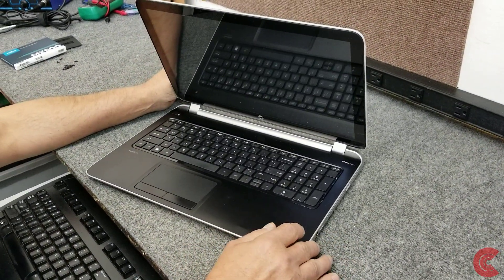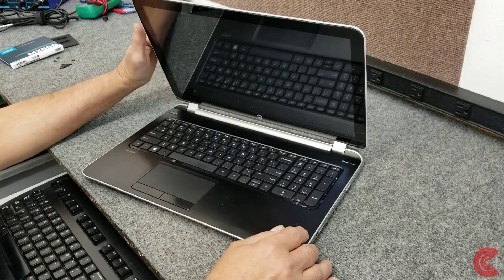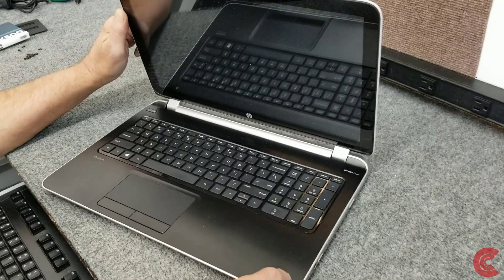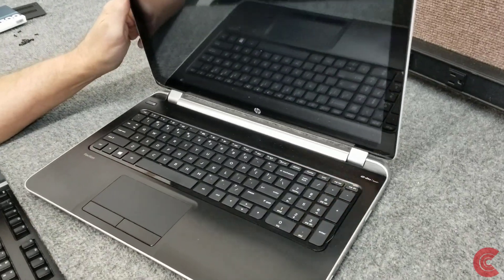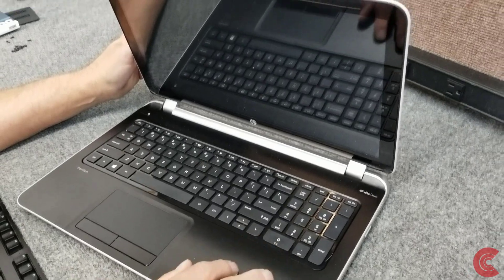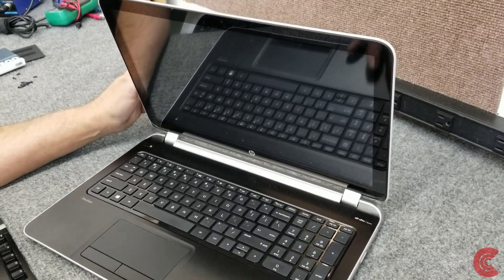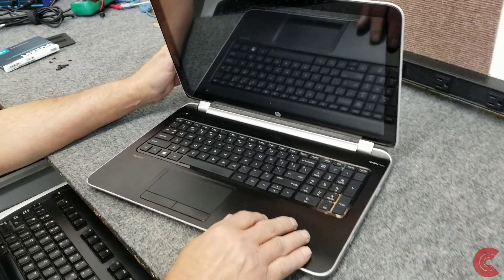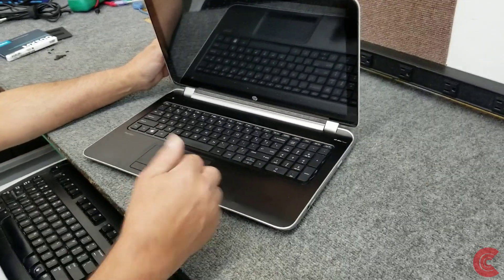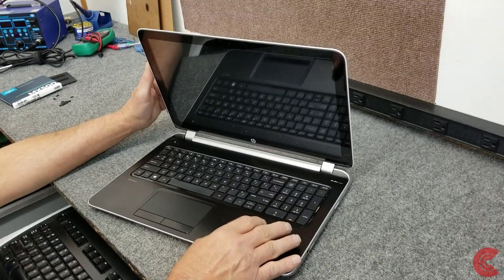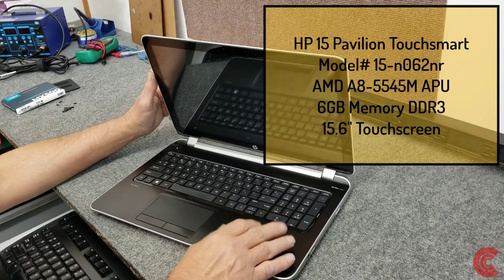Hey guys, how's it going? Dale here. Today I have an HP 15 Touch Smart laptop that definitely has a bad hard drive in it. I will try to recover the customer's data. I do that on a separate workstation where I do all my data recovery.